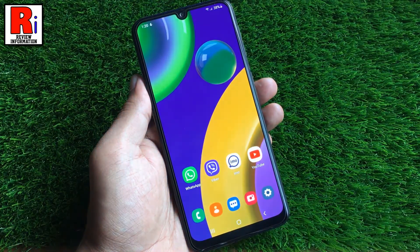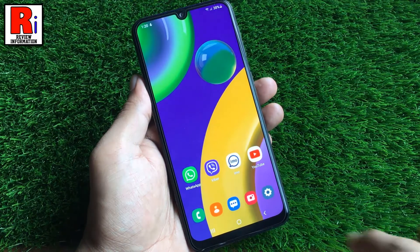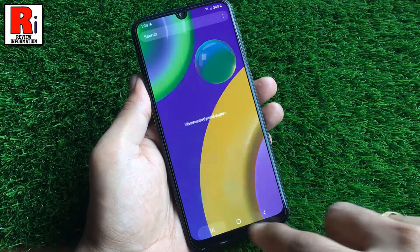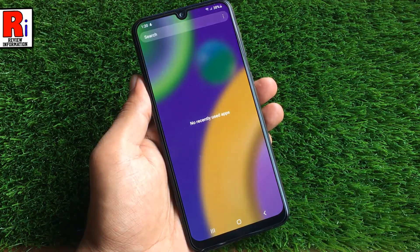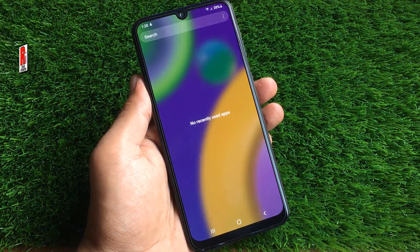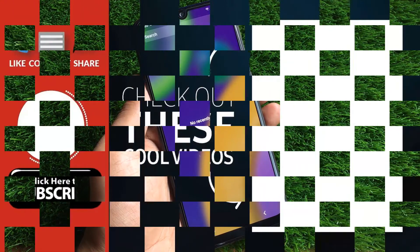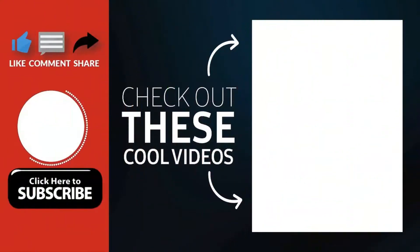So in this way, you can disable show recommended apps on your Samsung Galaxy M21. Thank you for watching.